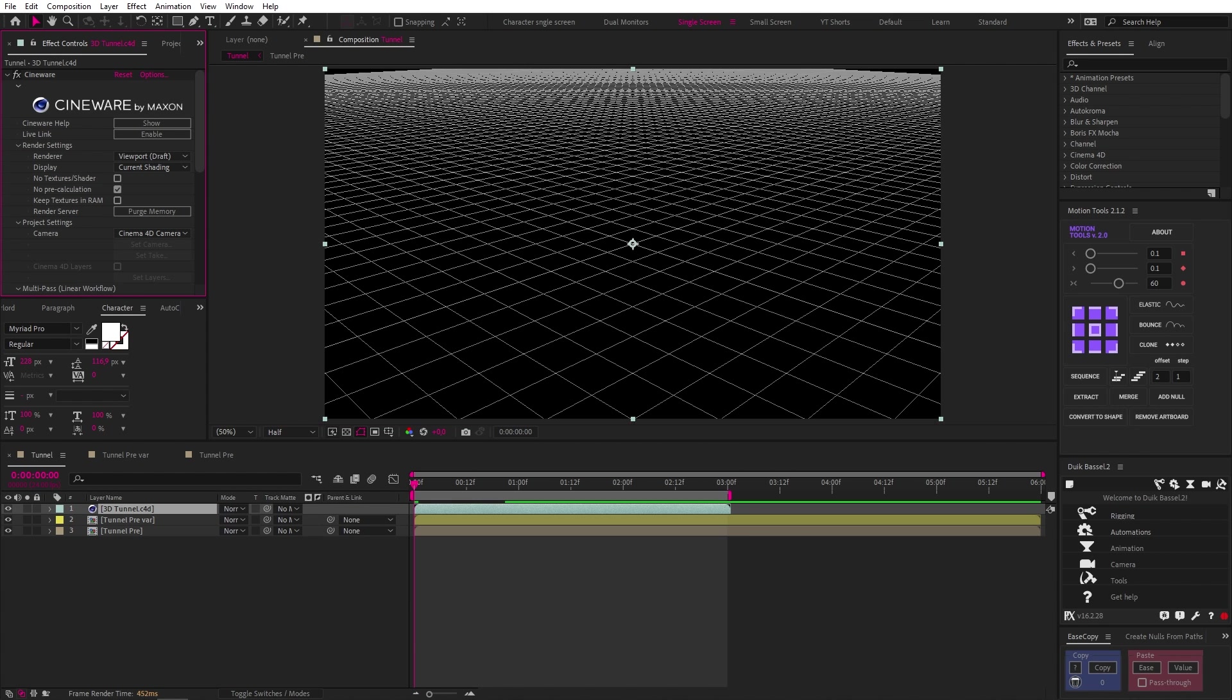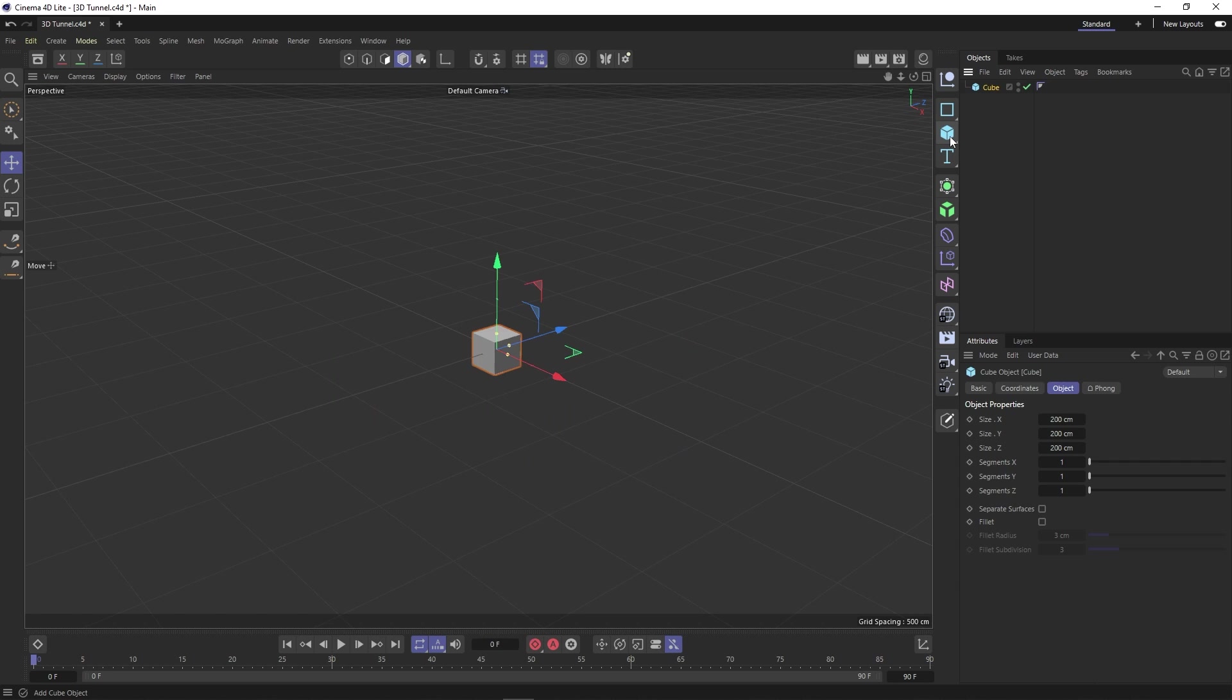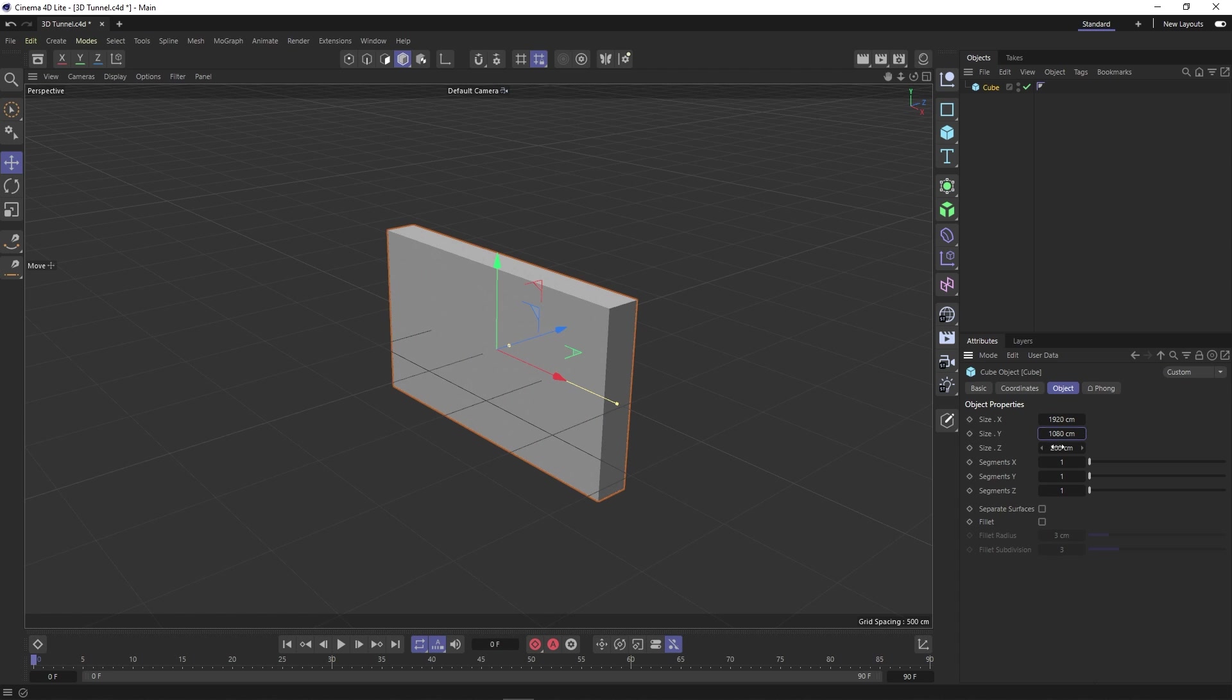Now Cinema 4D light will open. And in case you didn't know this, this is included for free in your After Effects subscription. So firstly, we're going to click this cube button to create a cube and we're going to change the X and Y sizes to 1920 by 1080 to match our After Effects comp and then change the Z size to 1080 as well.